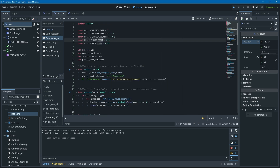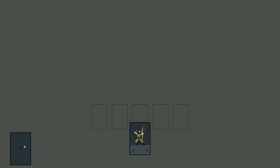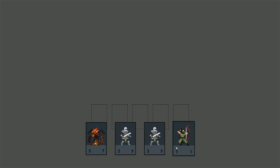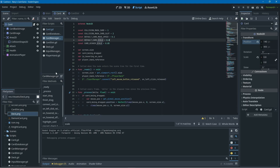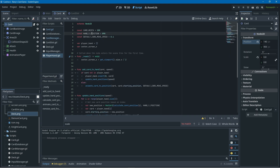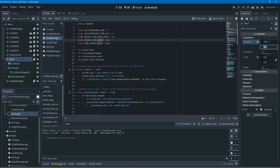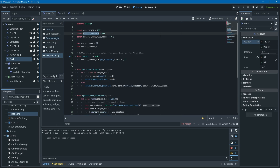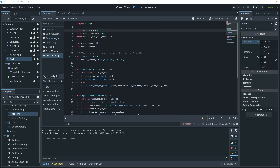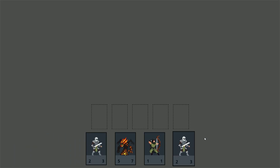If we run this again you can see that our cards are now scaling correctly, but the hand is a little bit higher than the deck on the y axis. We'll go to the player hand script where there's a hand_y_position constant used to set the hand height, copy the deck's y position, and set that constant equal to it. Now when we play again, drawing from the deck lines up perfectly.